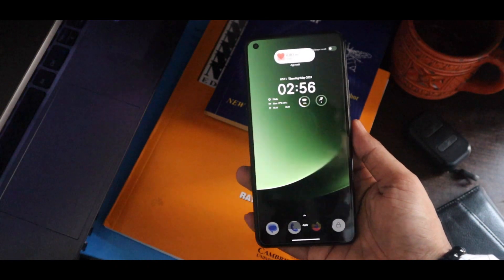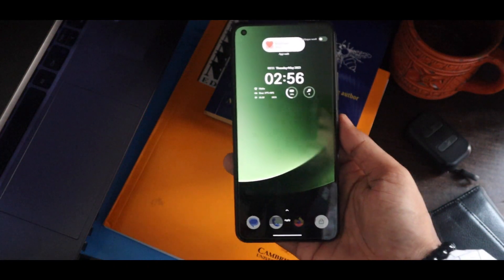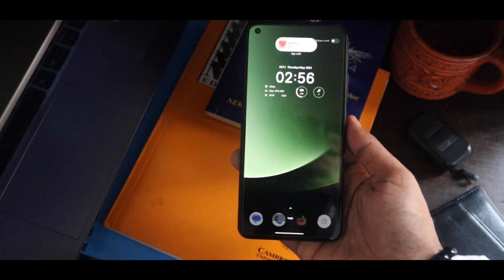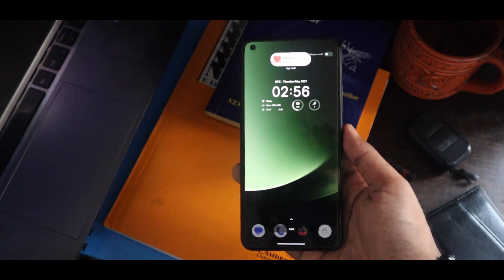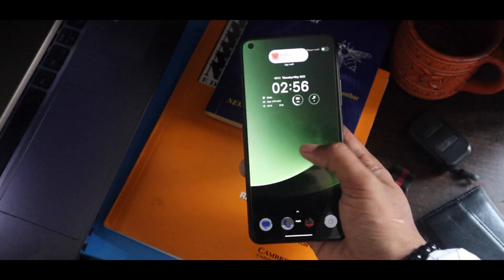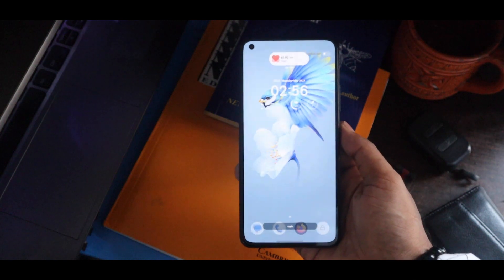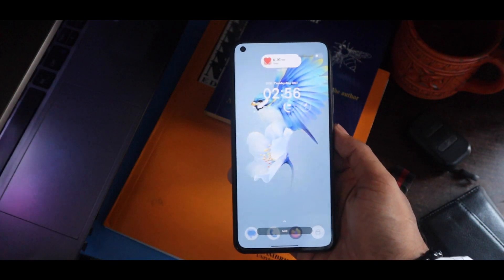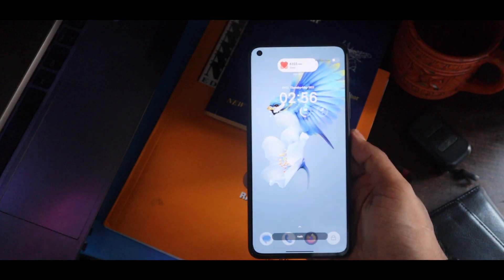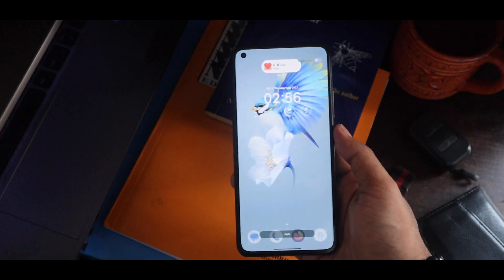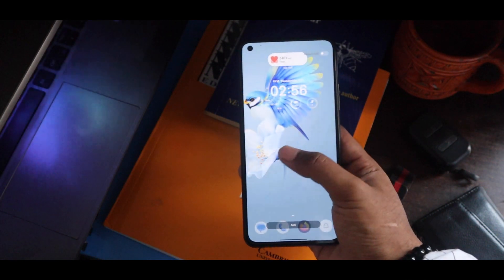Because all the Google Material UI supports color theme, these wallpapers really look amazing with the color combination of apps and keyboard.